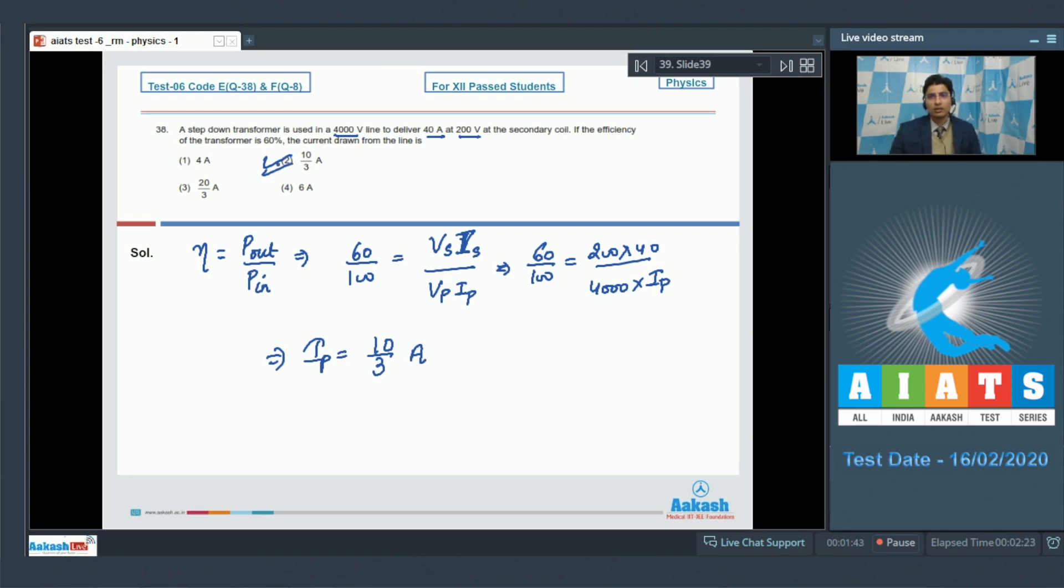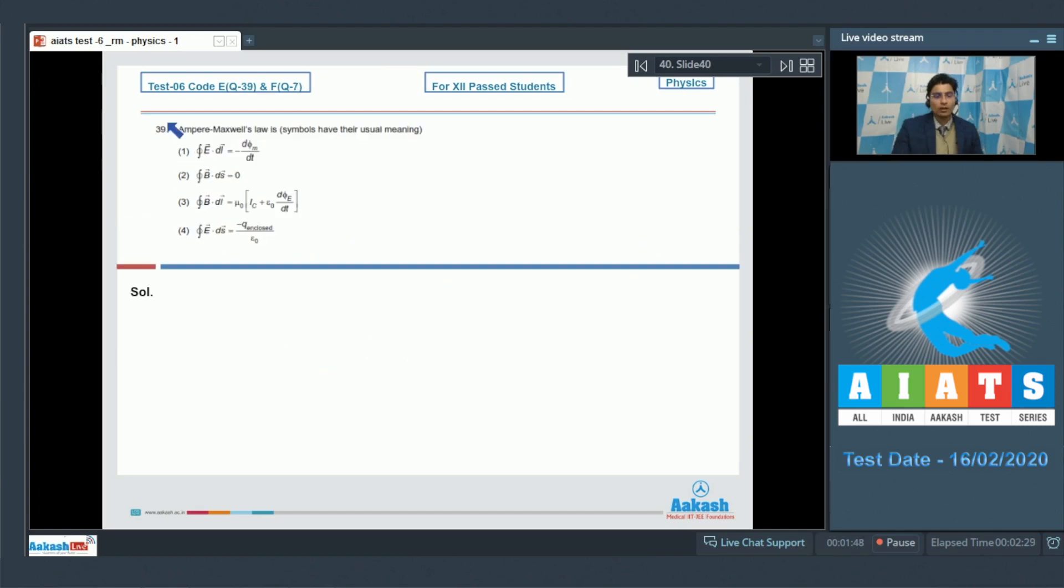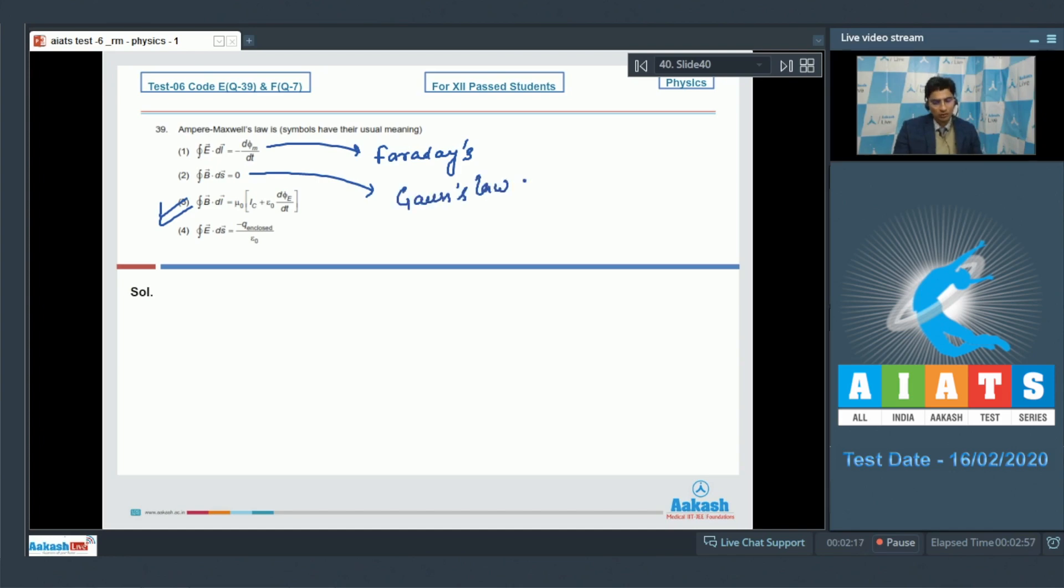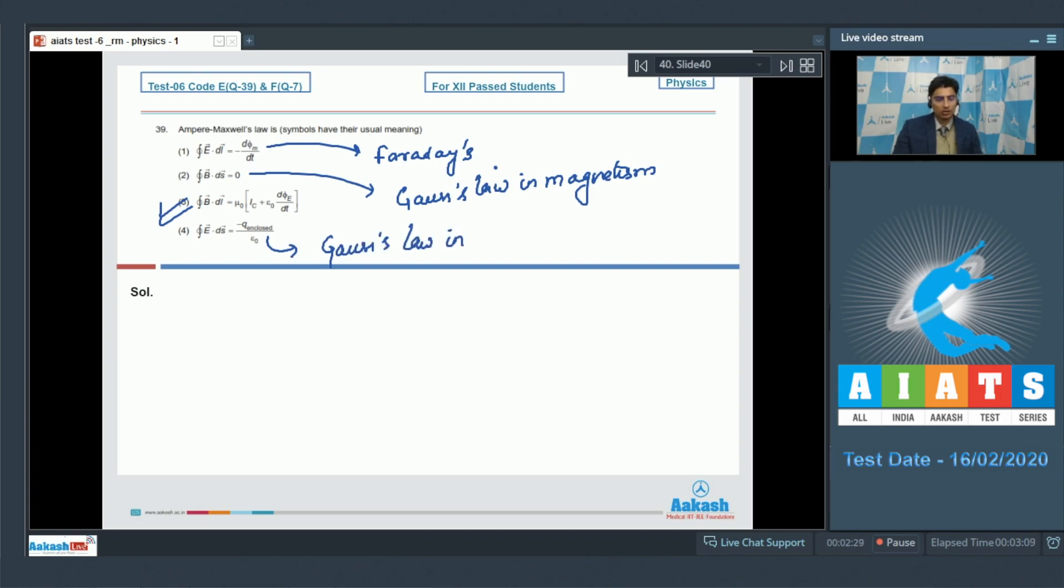Now let us solve question number 39. Question 39 says Ampere Maxwell's law is. The Ampere Maxwell's law among the four given options is as per option number 3. This is a fairly factual question. The first is Faraday's law, the second is Gauss's law in magnetism, and the third is Gauss's law in electrostatics. Therefore for this question option number 3 is the correct answer.